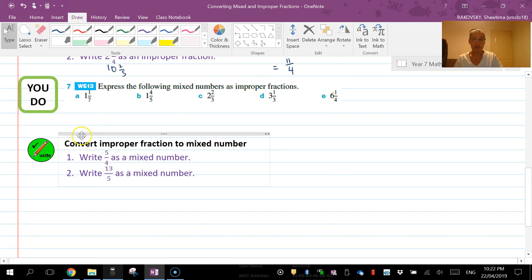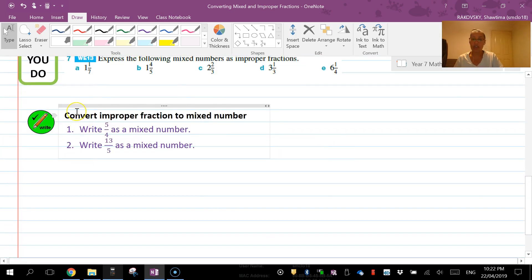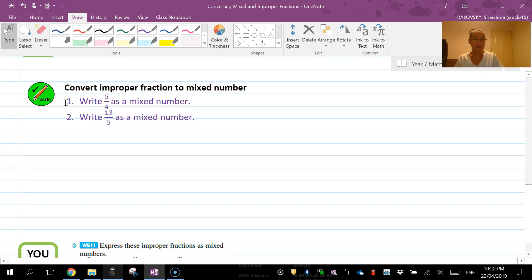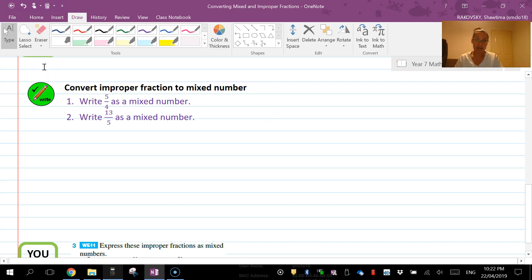In the next part here, we're looking at converting the improper fraction to a mixed number. Now this part here can be a little bit trickier, but if you remember at the end of the day you are dividing.